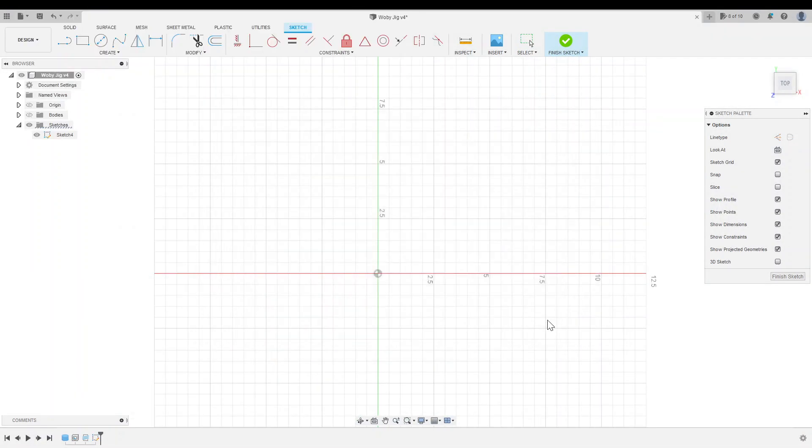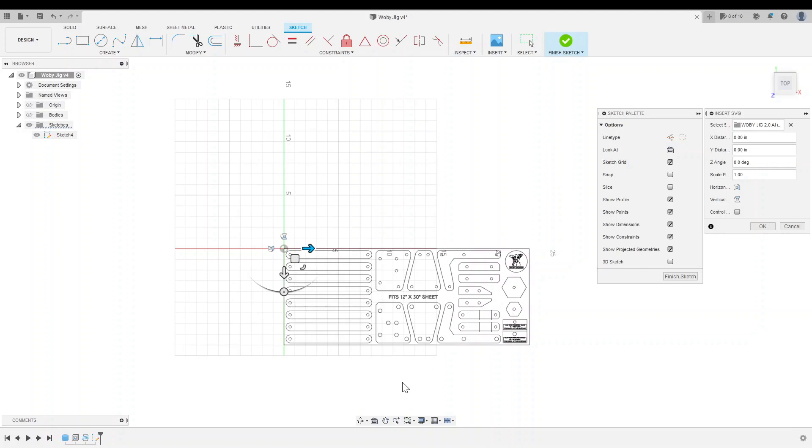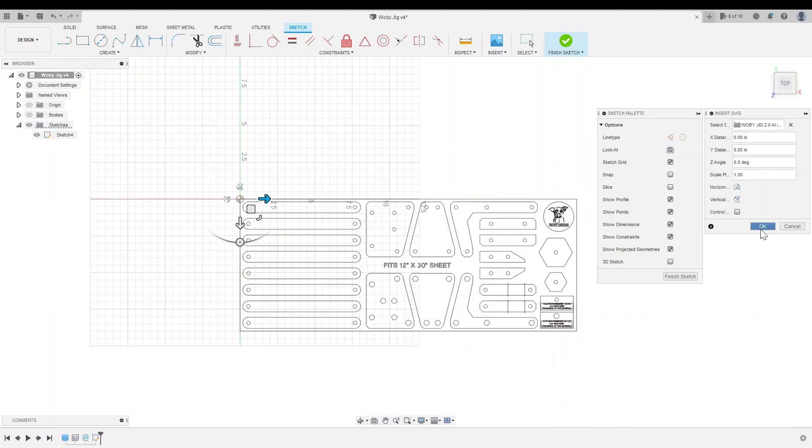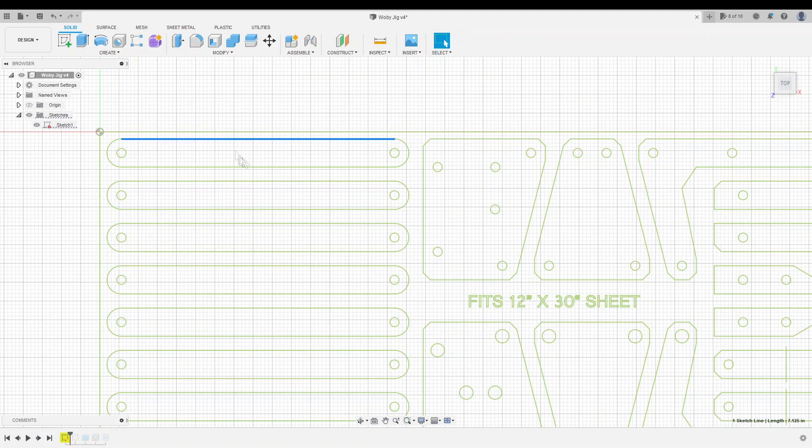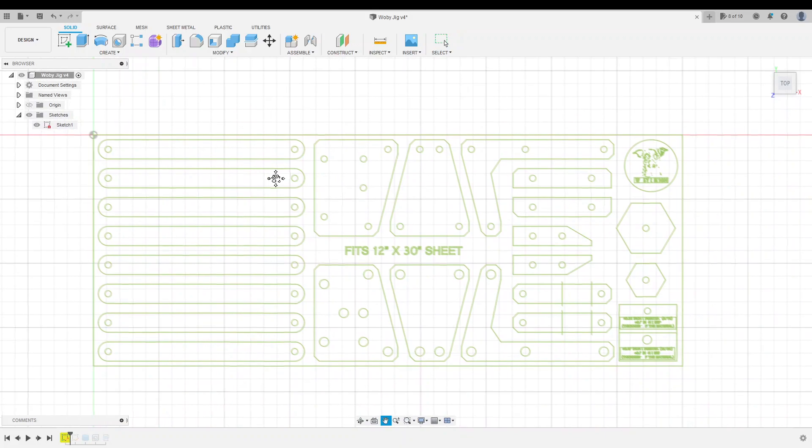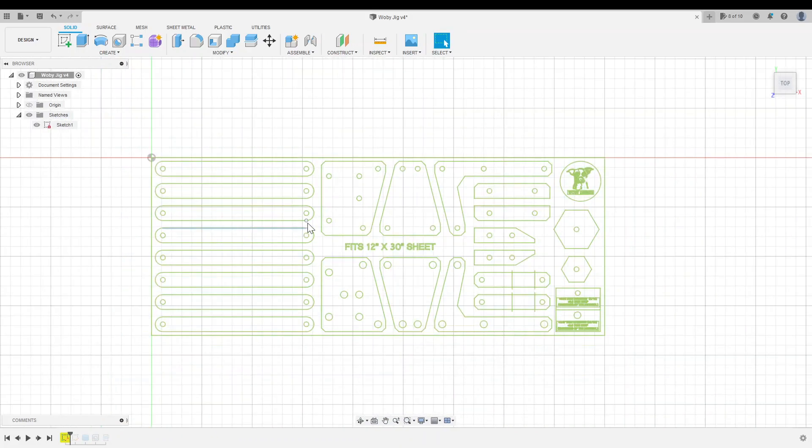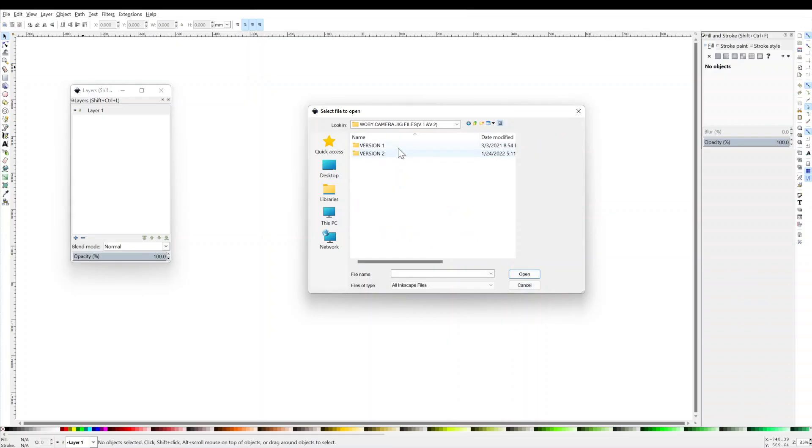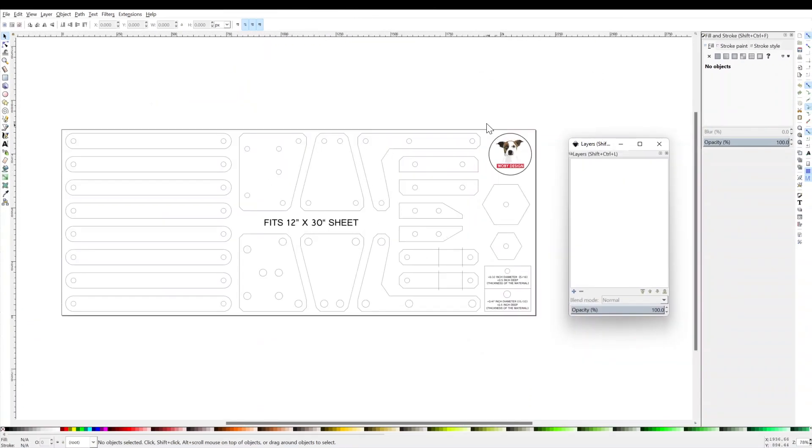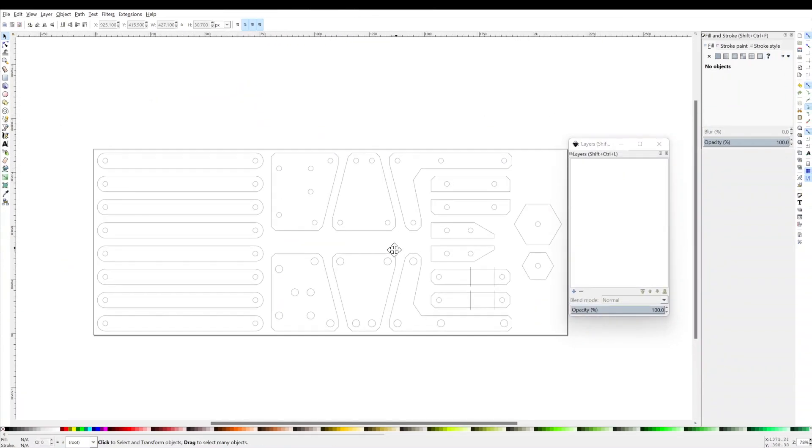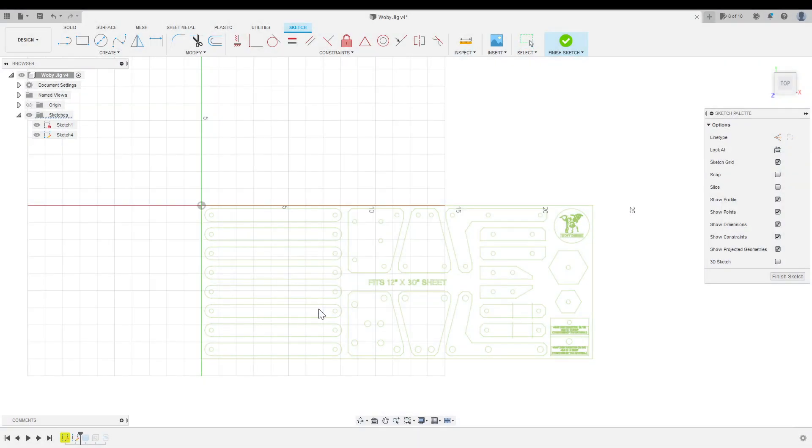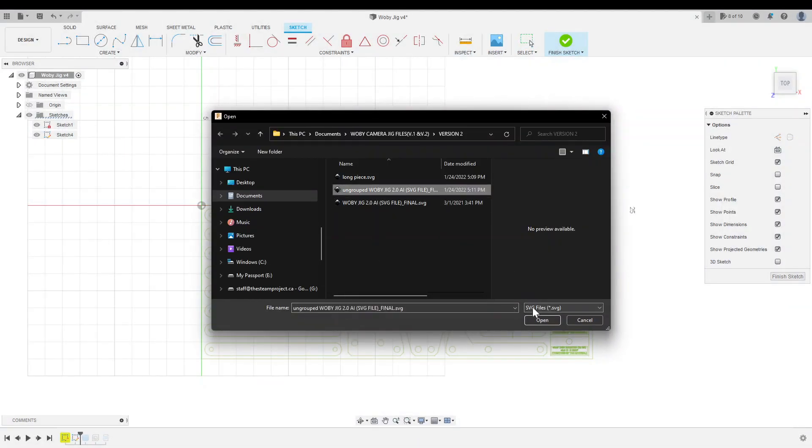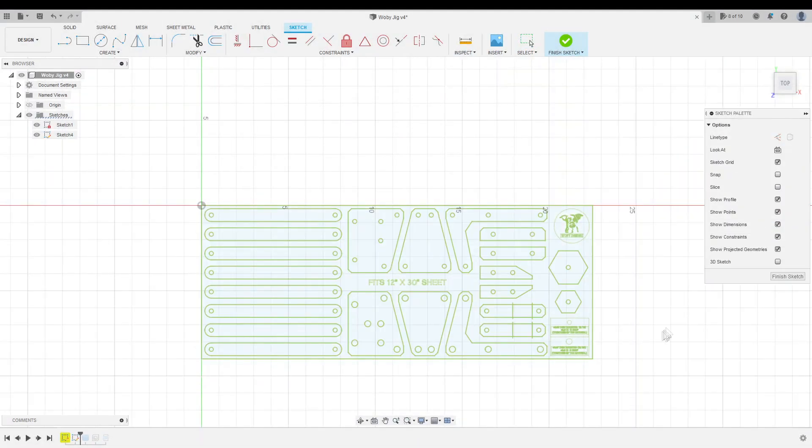The Wobbe jig plans are available as an SVG, which I tried importing into Fusion, but for some reason Fusion didn't like this file and it didn't recognize any closed shapes. So to get around this, I opened the SVG in Inkscape, deleted some of the extraneous lines, saved the file as a new SVG, and for some reason Fusion got along with this file just right.